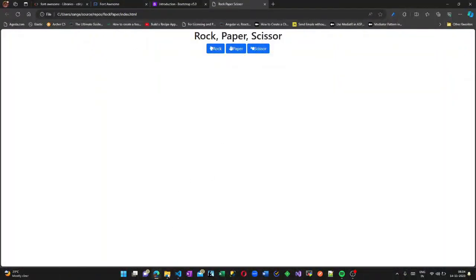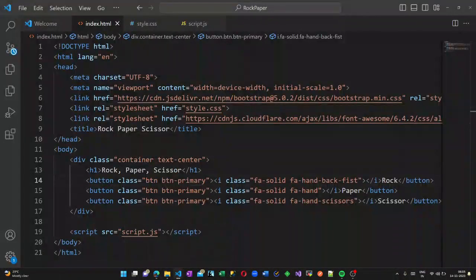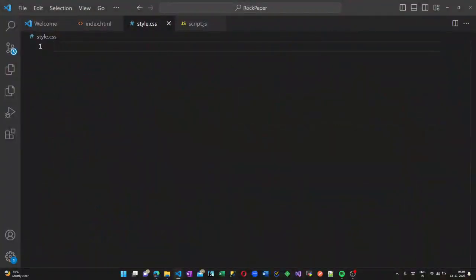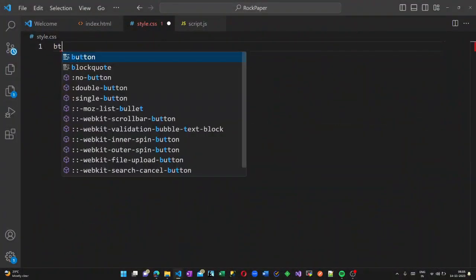Once I run this, I am getting my HTML like this, so the structure is developed. Now let us style our HTML.